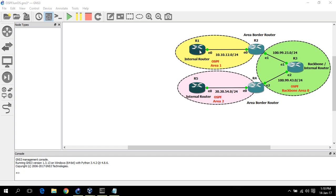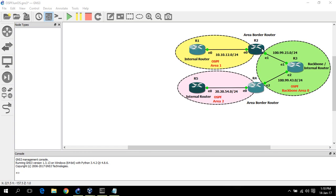For router 1, if a router has all interfaces within the same area, it is called an internal router. For router 1, it has E0 and loopback interface within area 0, so it's called an internal router. For router 2, it has one interface in area 0 and one interface in area 1, so it is called an area border router.